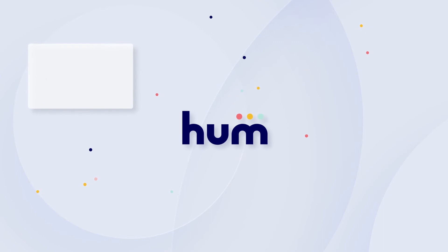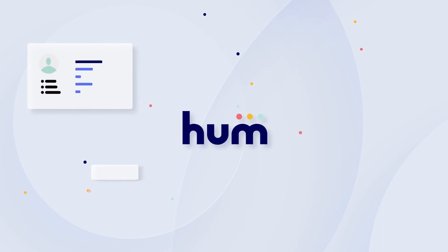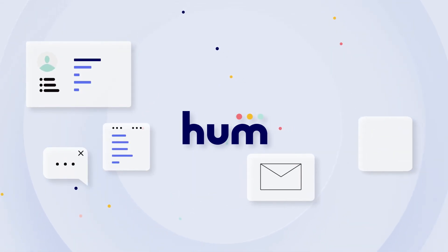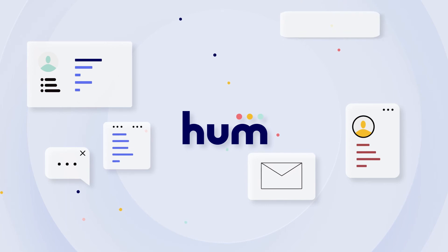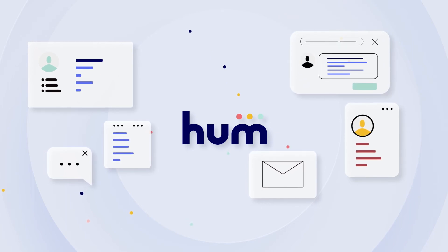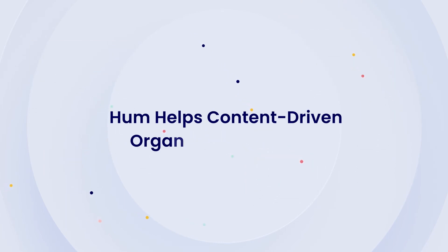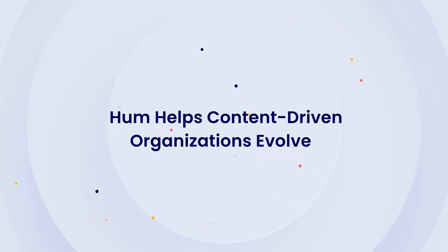HUM also lets you respond to all of this in real time, so when something new gets the attention of your audience, you know about it first. No matter your use case, HUM helps content-driven organizations evolve.